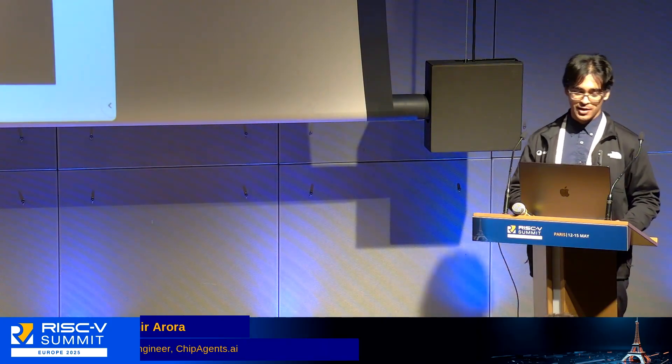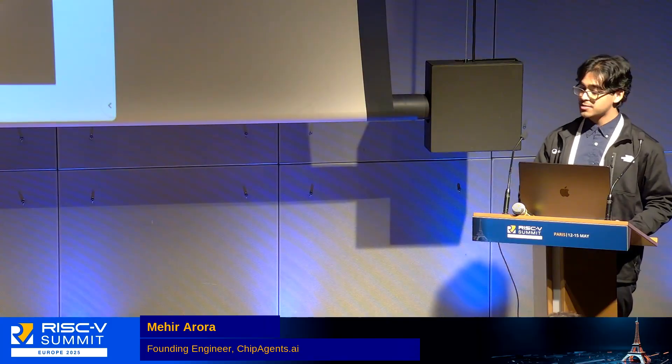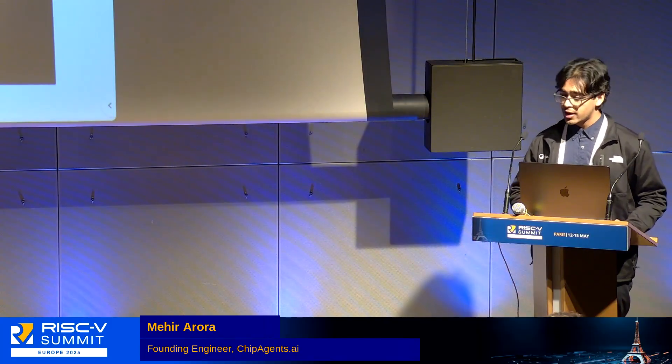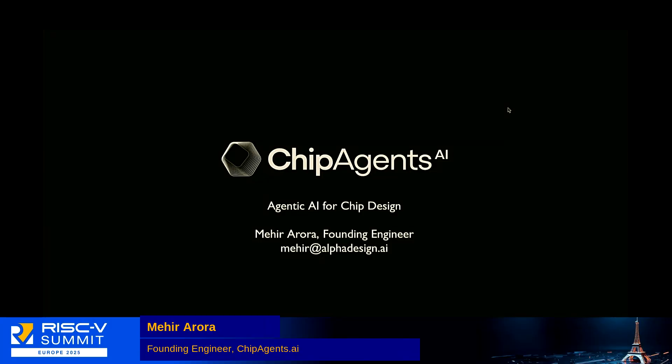Can people hear my voice? Does this mic work? Okay, this mic works fantastic. My name is Mihir Aurora, I'm from Chip Agents AI. We are an AI EDA company, really one of the first, and we're focused on agentic AI for hardware chip design and verification.